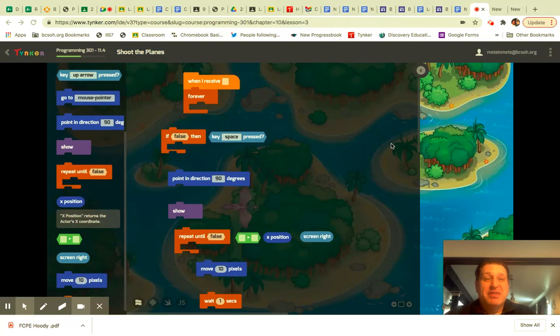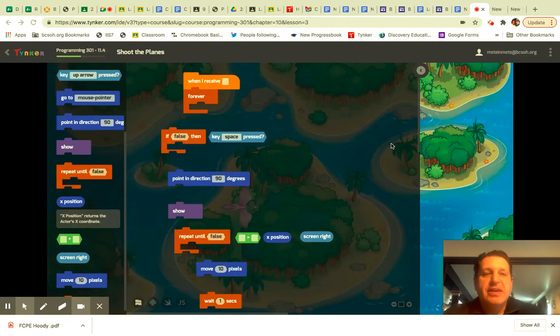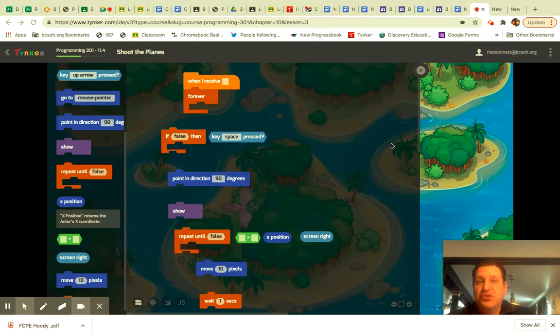Good morning, good afternoon. Whatever time you're watching this video, I'm making the walkthrough for 11.4 Shoot the Planes.